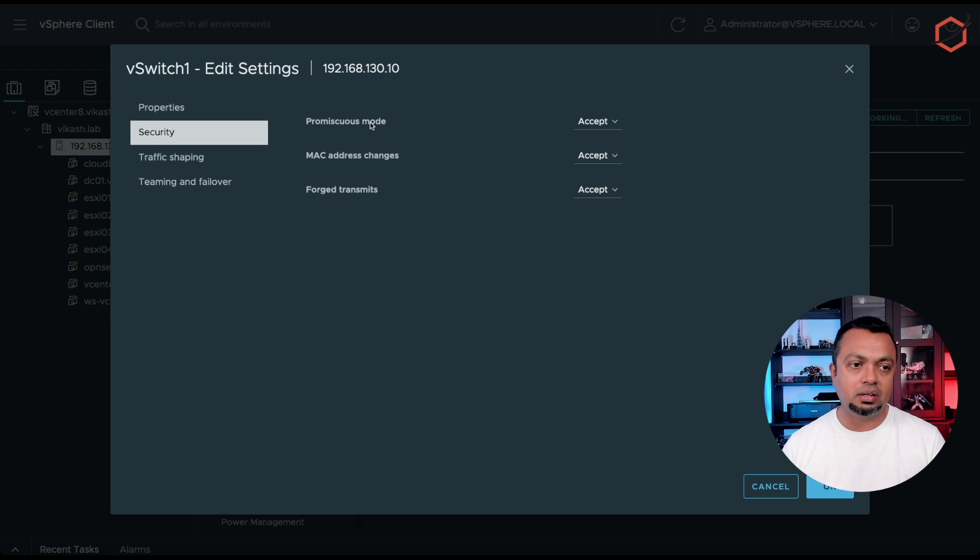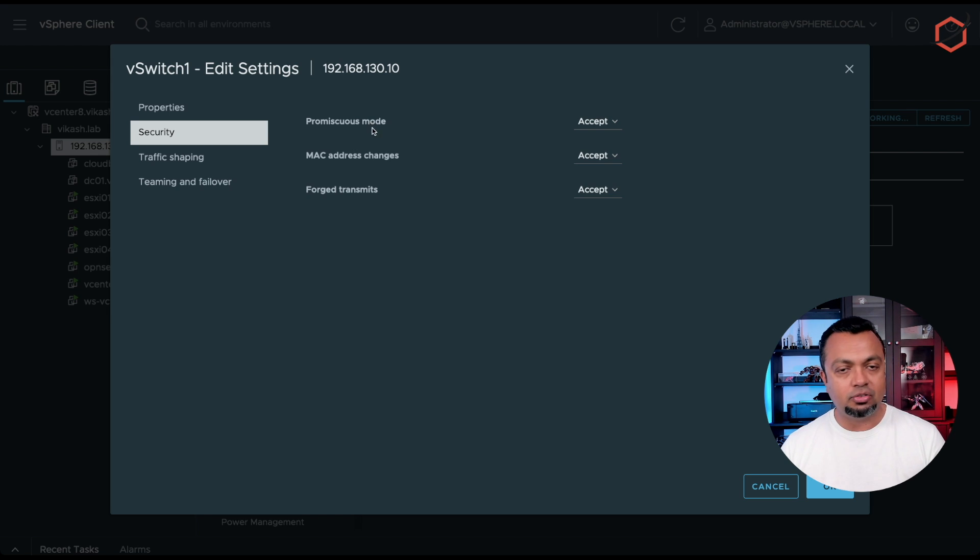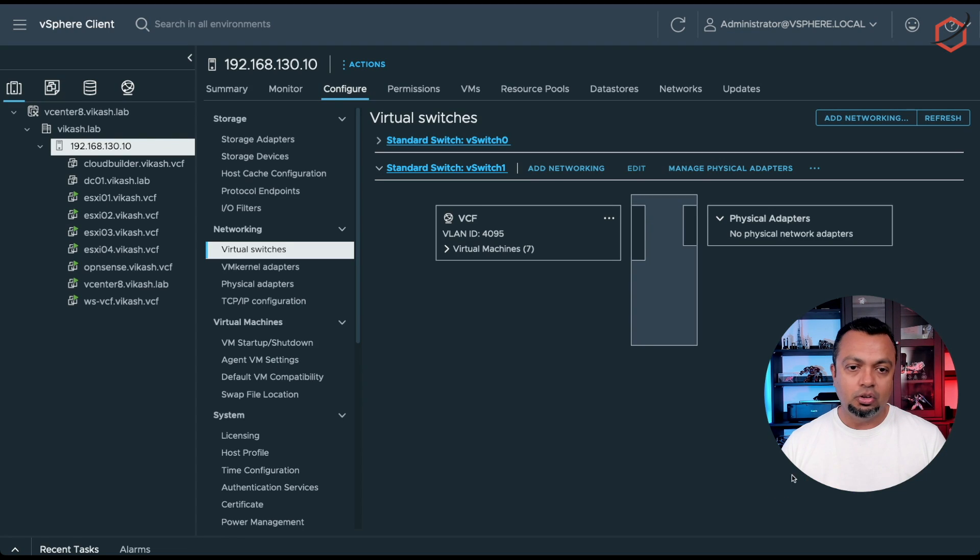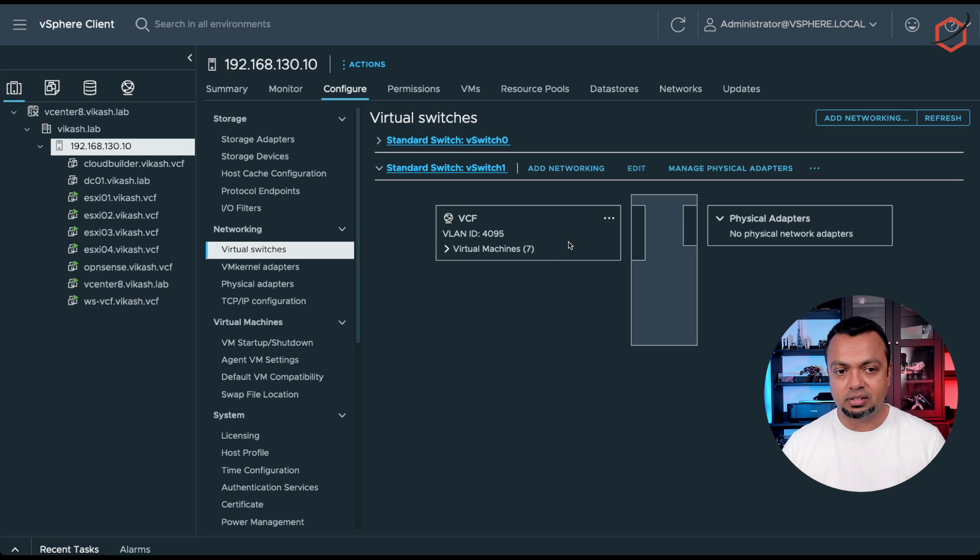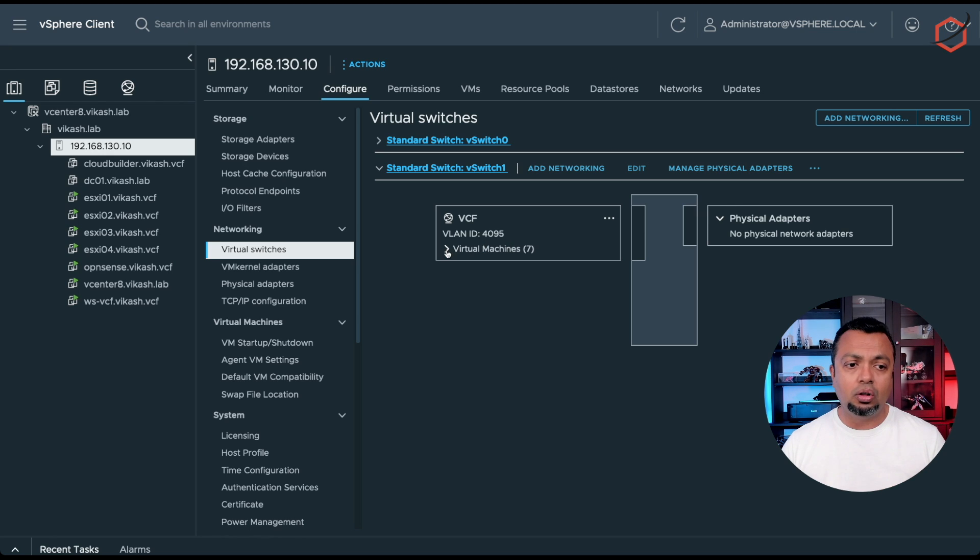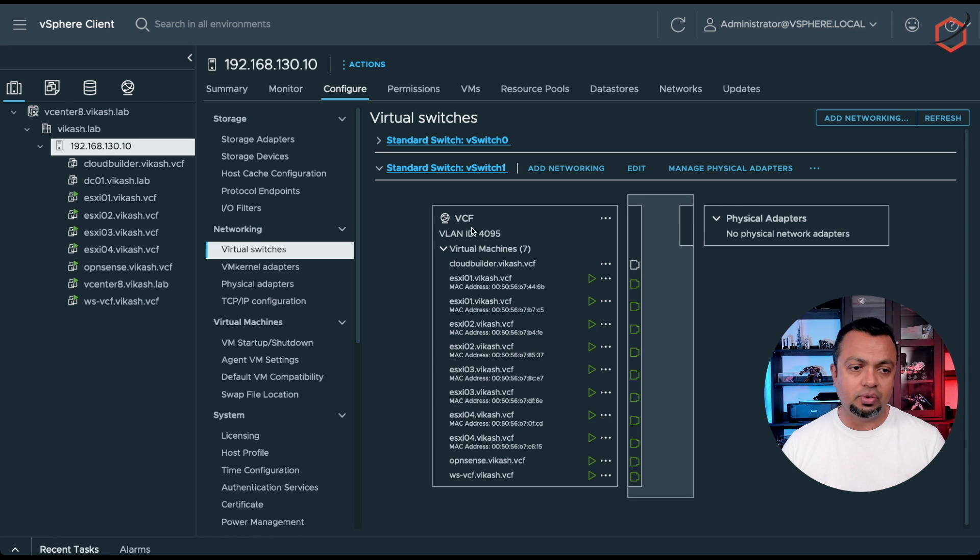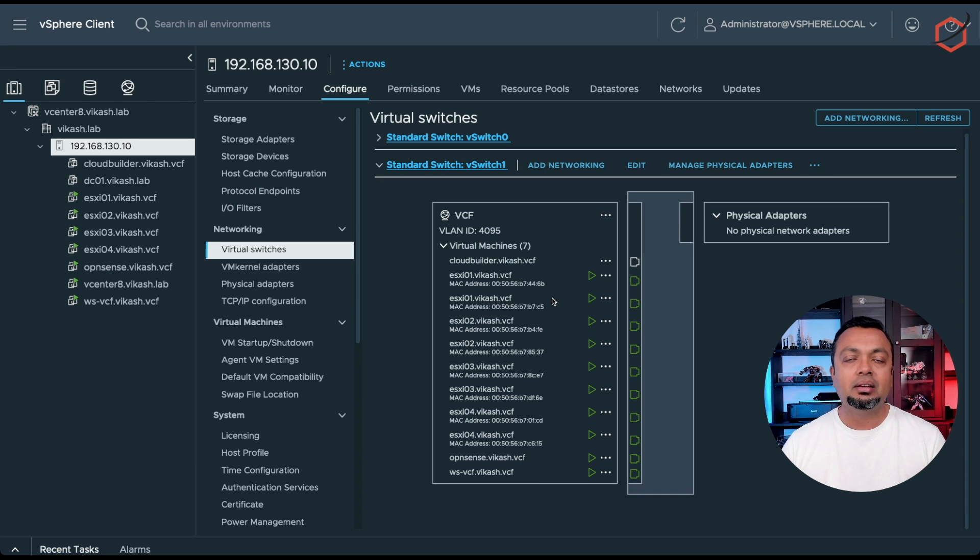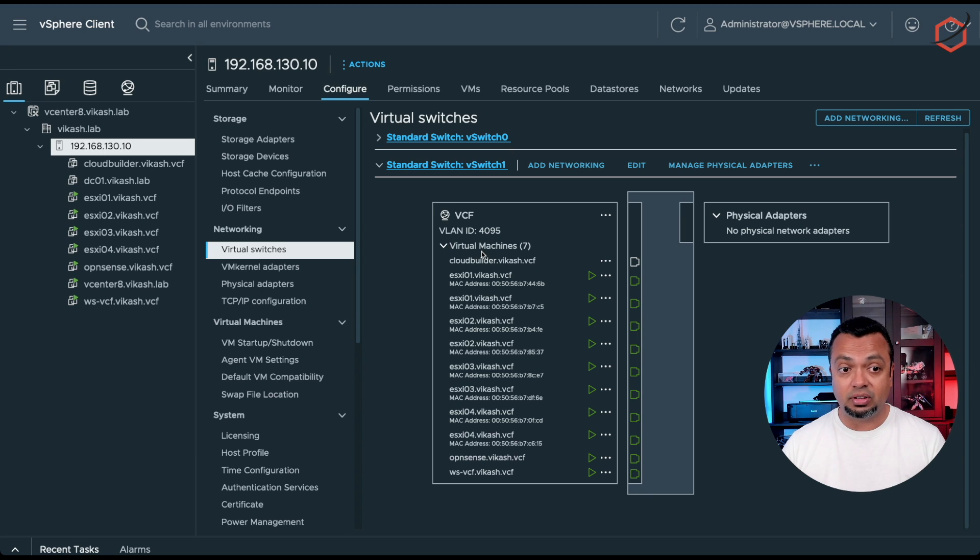I've changed the promiscuous mode, the MAC address changes, and Forged Transmits. I put it all to accept. You can see that this physical, or this virtual switch, it doesn't have any physical adapters connected to it. This is fine because all the virtual machines connected to this vSwitch, they will have access to the internet using a firewall router. As you can see here, there are already several virtual machines connected to this vSwitch.